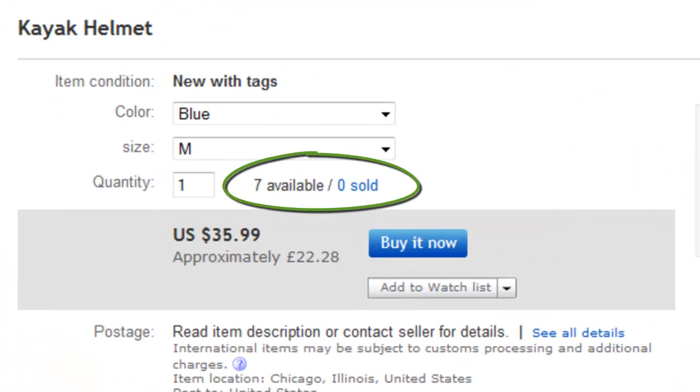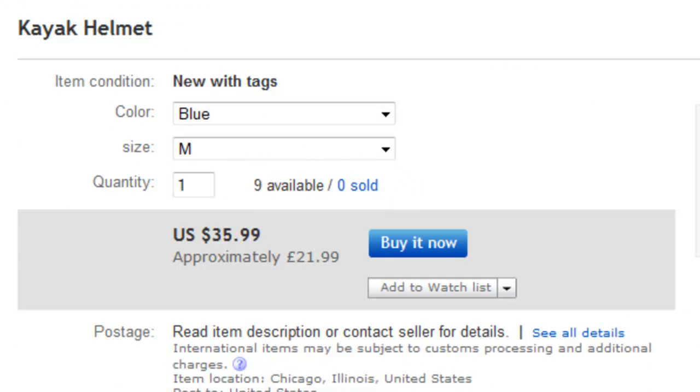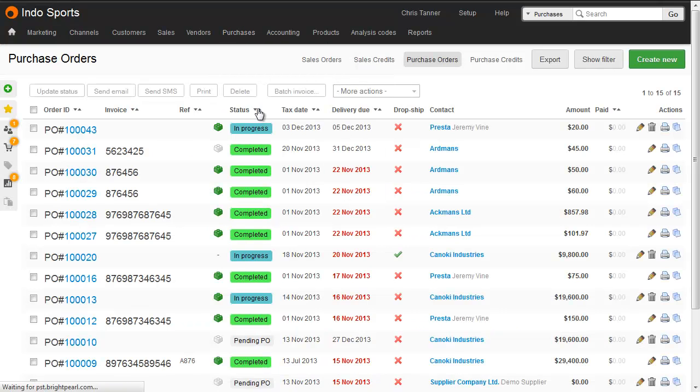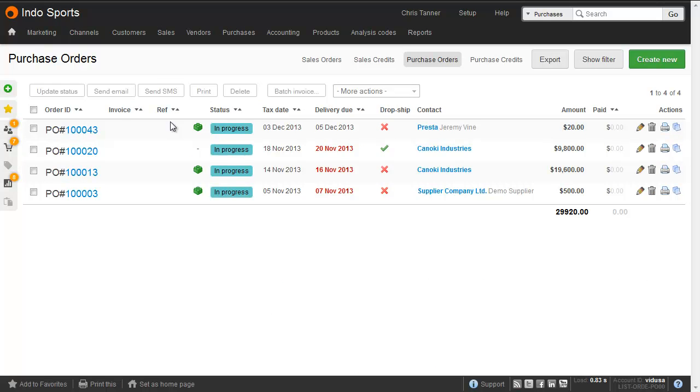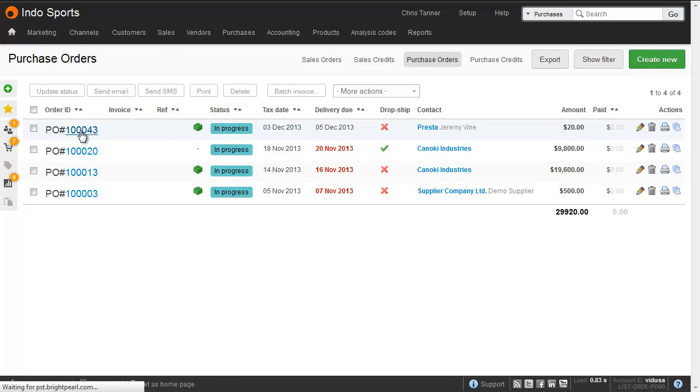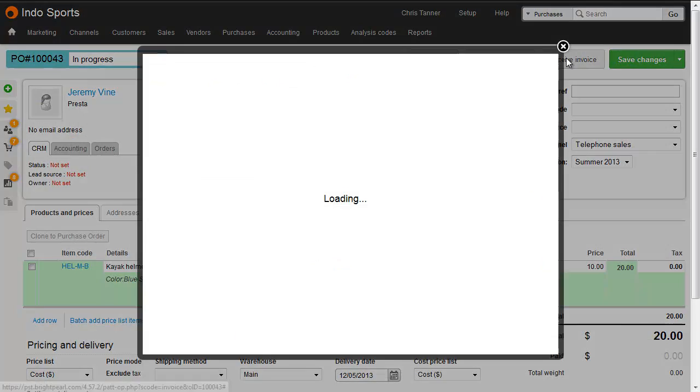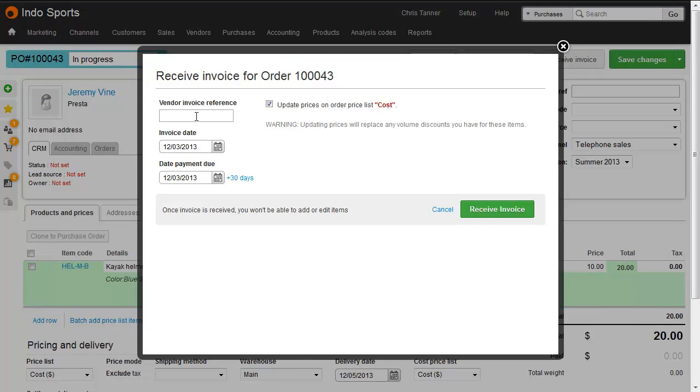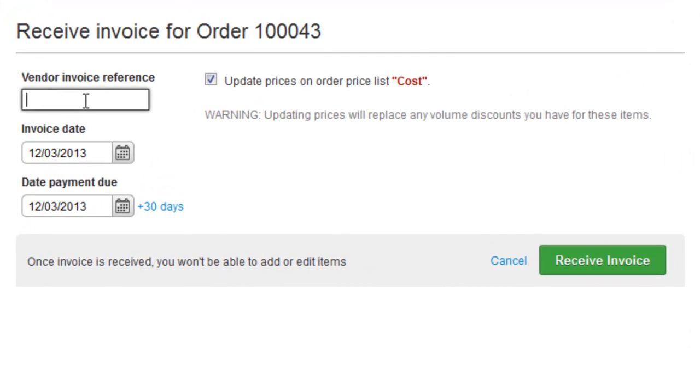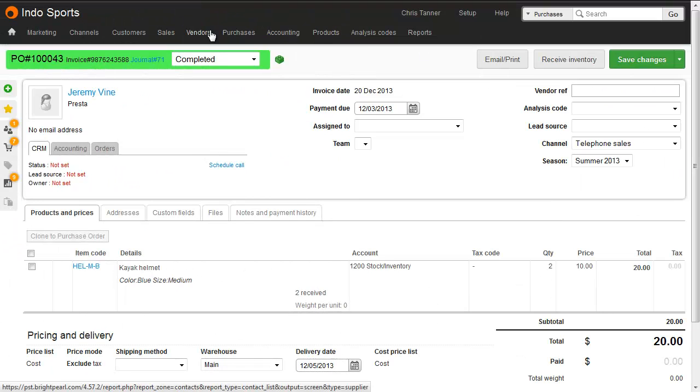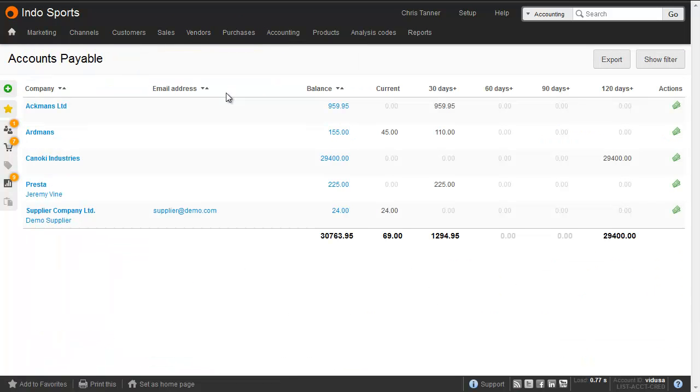This automatically increases inventory levels on your sales channels again, so you can start selling sooner. Later, when you receive a bill from your supplier for goods they have sent you, all you need to do is record against the original purchase order that you've received the invoice. It's easy to see who you owe money to and when it's due.